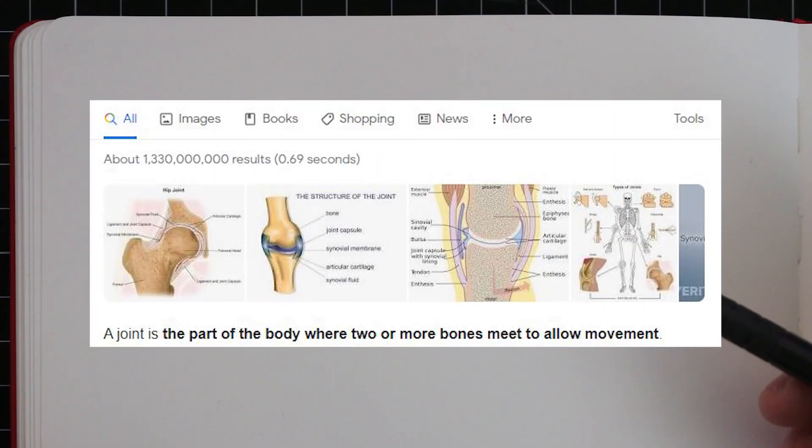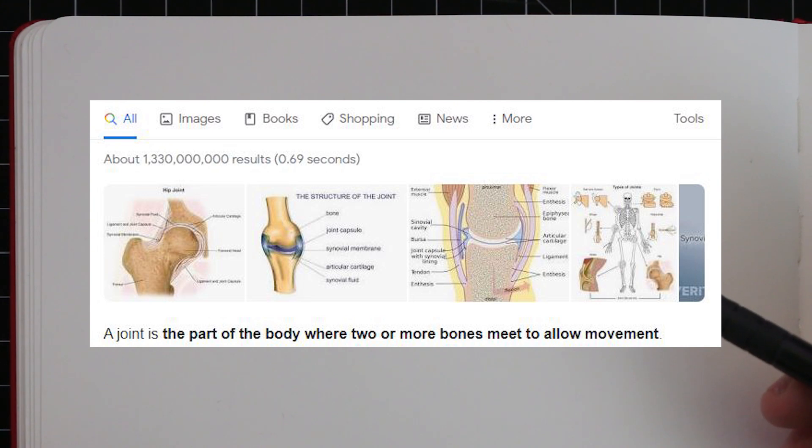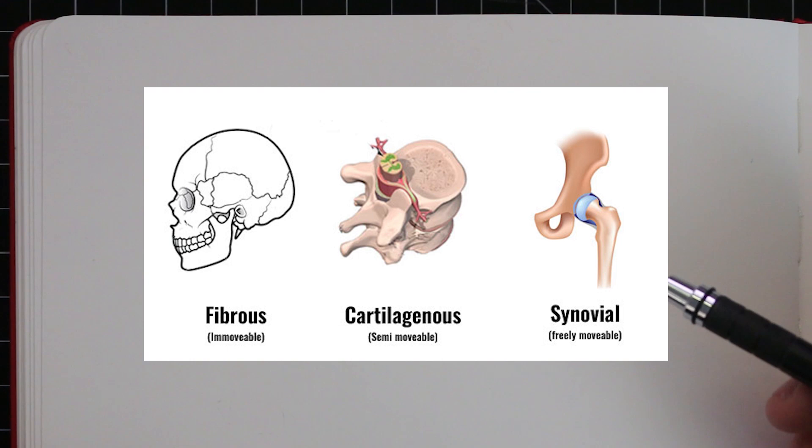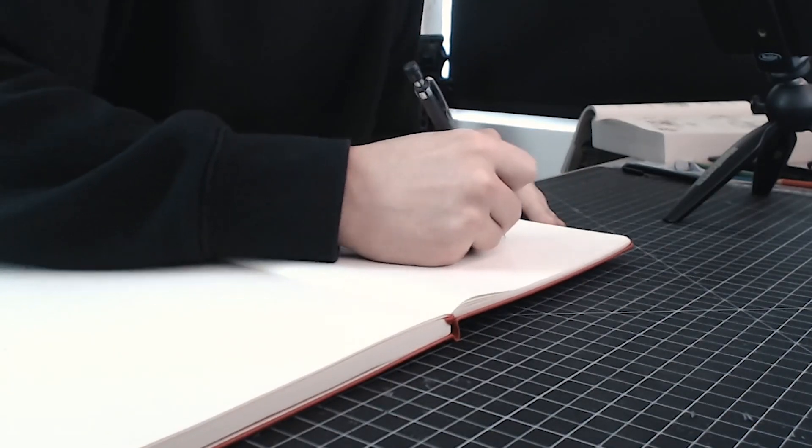To begin, I should probably define what a joint is. Put simply, a joint is an area where two bones or more meet. The human skeleton is held together by these joints, and these joints can be divided into three main types based on the materials that connect the bones: fibrous joints, cartilage joints, and synovial joints. We are going to look at each of these with some examples.